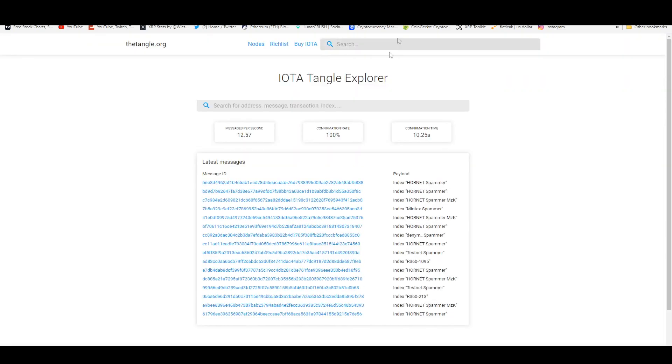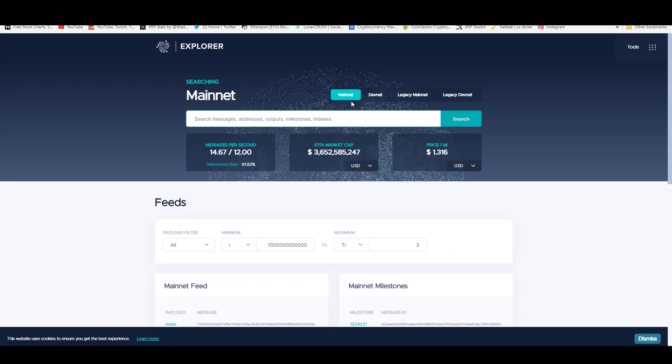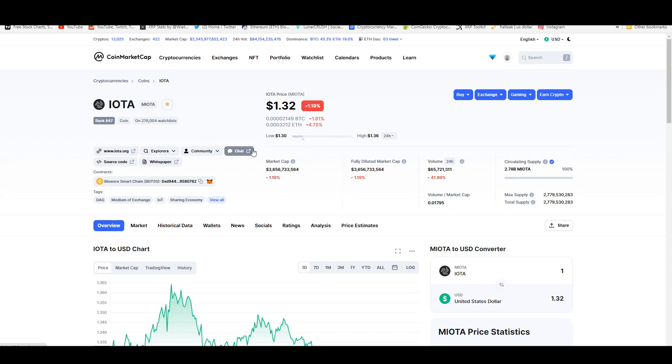We don't know how many people are holding this because when you go to the Tangle and then you go to explorer.iota.org it doesn't tell you the amount of holders or addresses. You can only speculate and say that there's 20,000 or 30,000. You could compare this to tokens that have a similar market cap and have been around for this long.